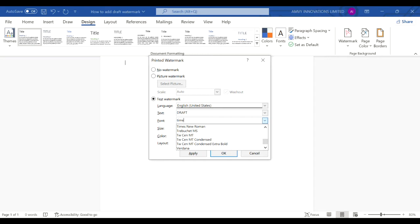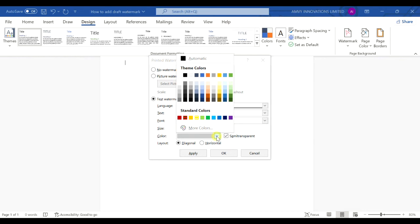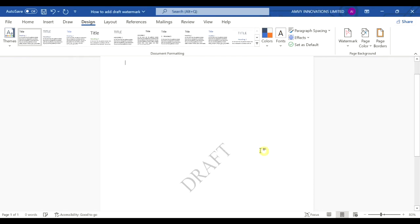I will select Times New Roman and I select a big size 54. I want it to be black and I want it to be diagonal. So you apply and then close. You see you will have a draft watermark.